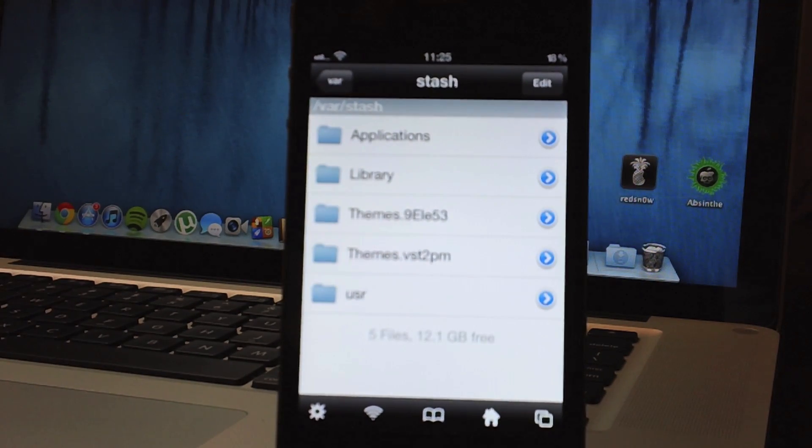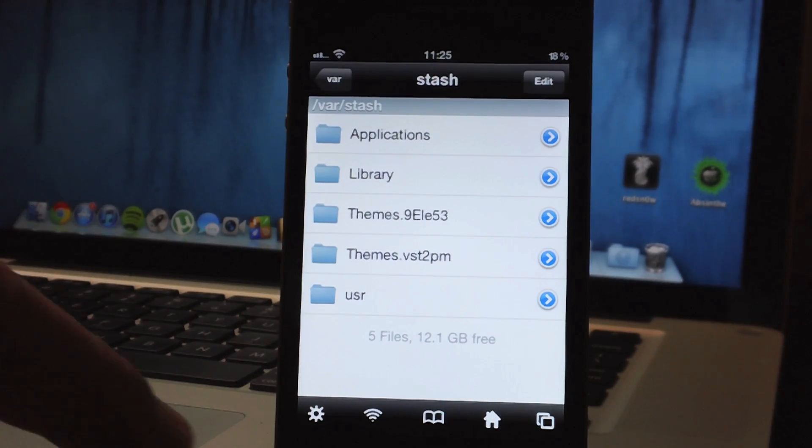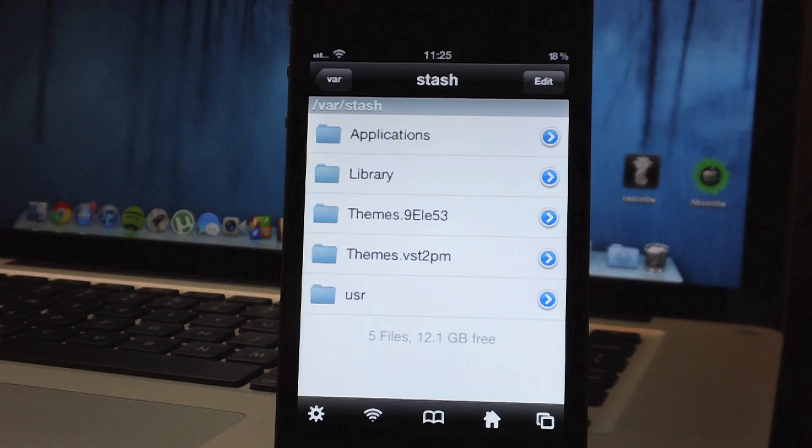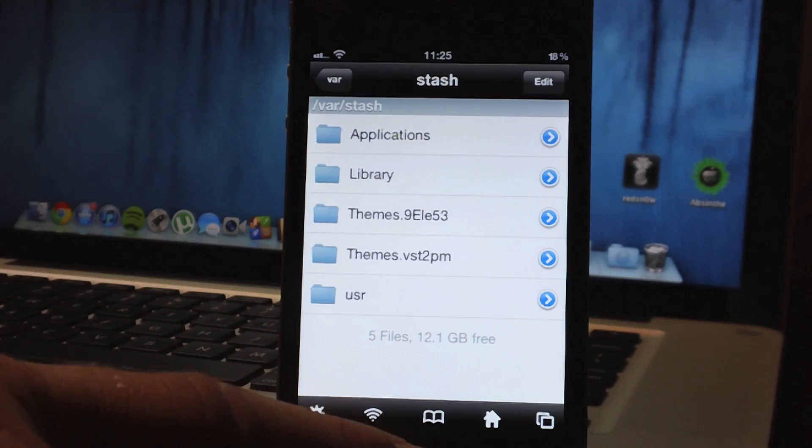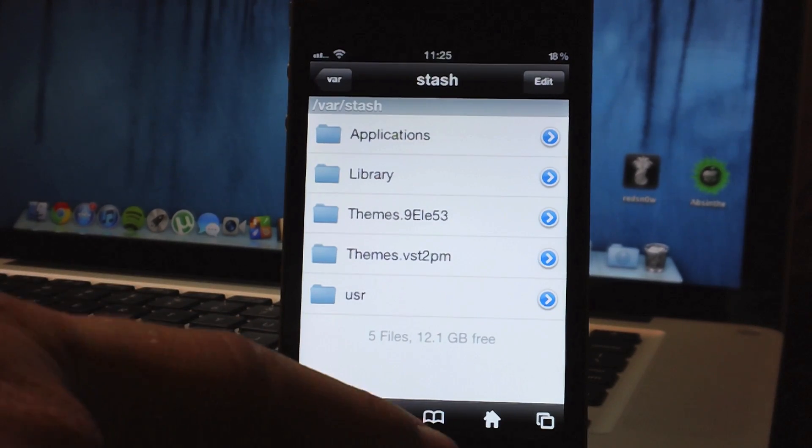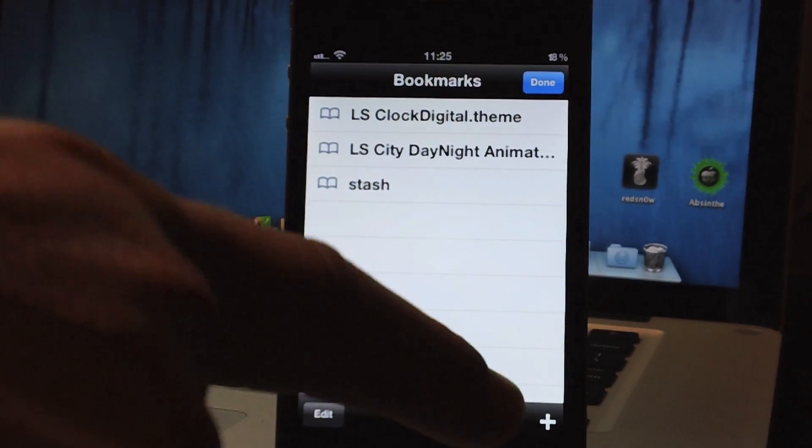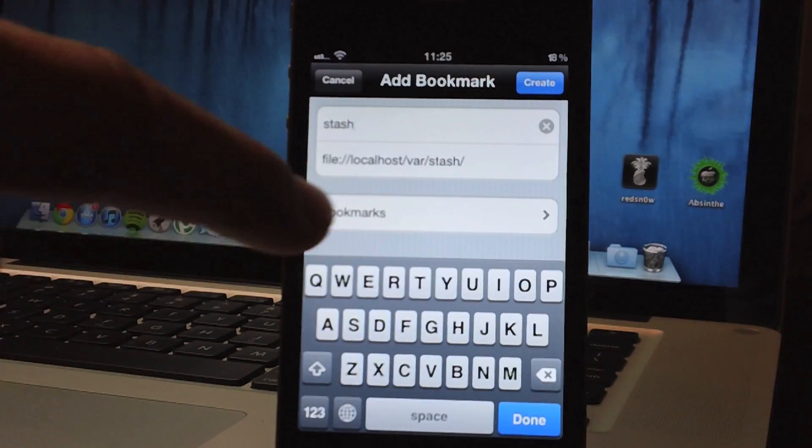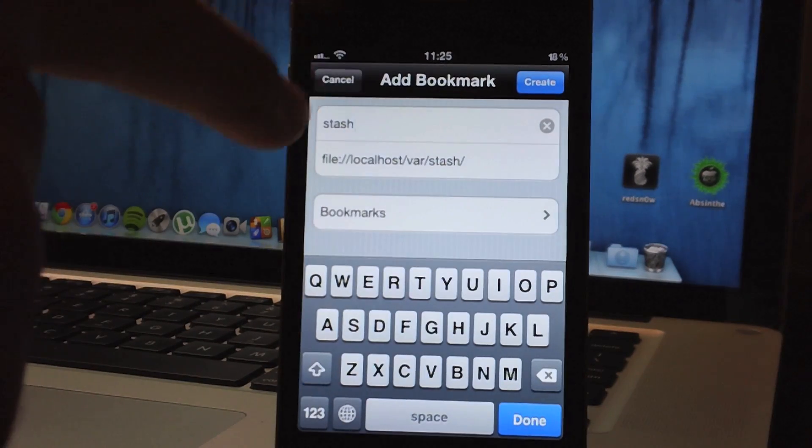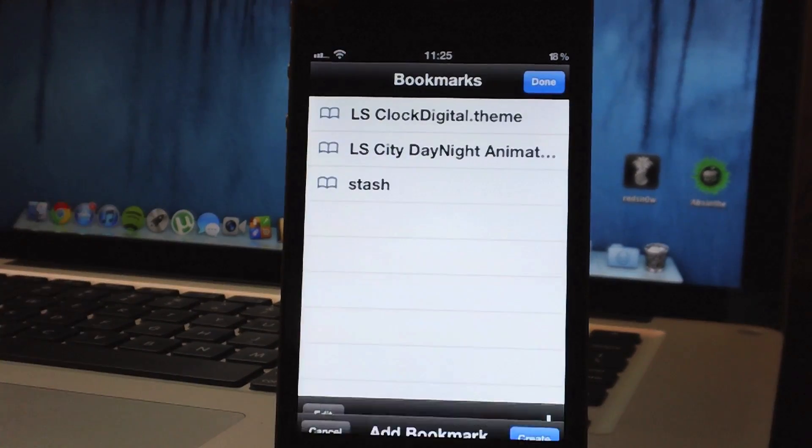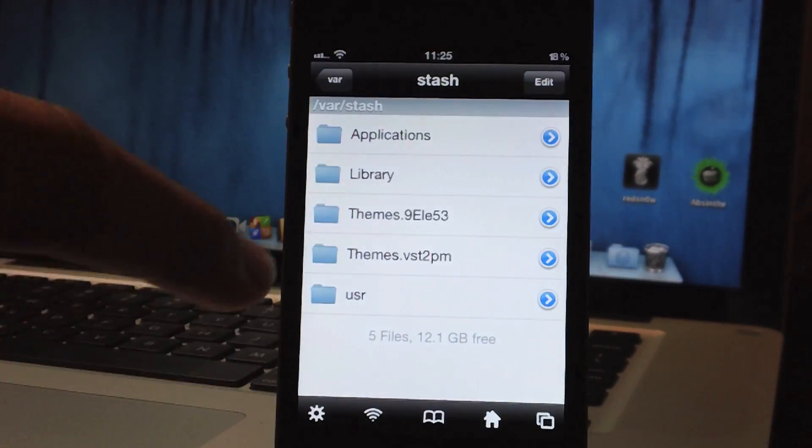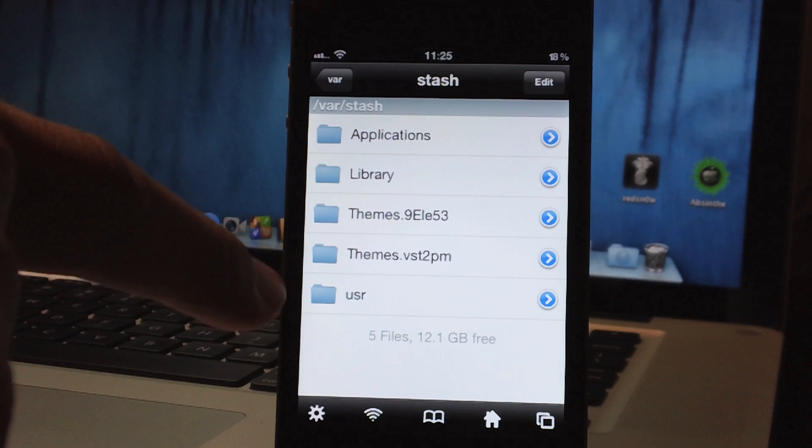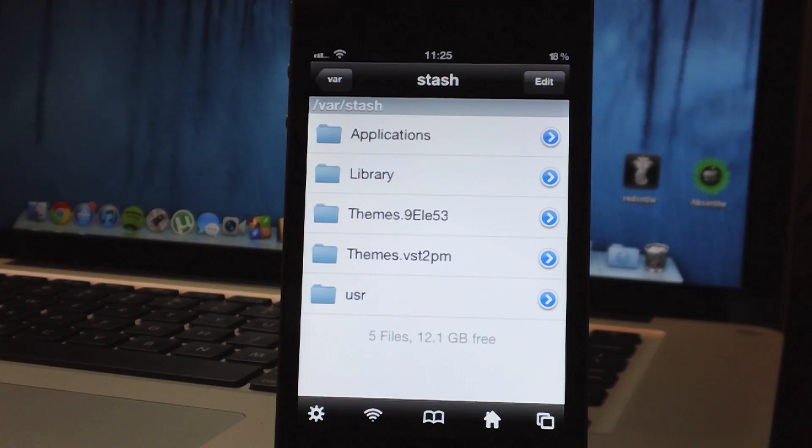Now if you're into theming and need to edit themes a lot, I would suggest bookmarking the stash folder and you can quickly do that by clicking the little book icon at the bottom there and go ahead and hit the plus symbol and then you can add a bookmark for the stash folder. I already did it so I'm not going to do it.